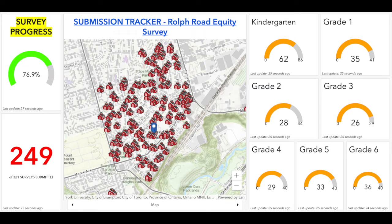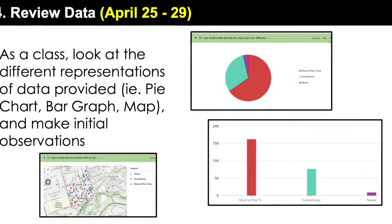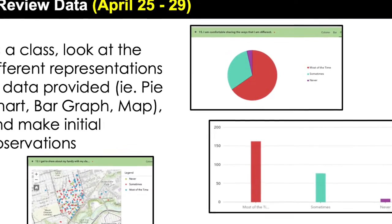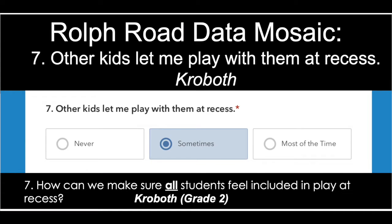We used ArcGIS operational dashboards to track the responses from students and were overwhelmed by the positive response from the school community. After all the data was collected, it was time for our kindergarten to grade 6 students to start analyzing the results and forming their own conclusions. We have 14 different classes at our school from kindergarten to grade 6, and for this project, each class was assigned a different survey question to analyze.